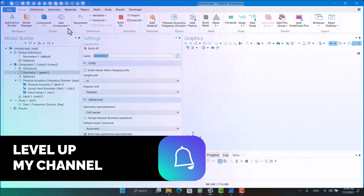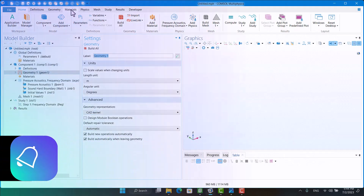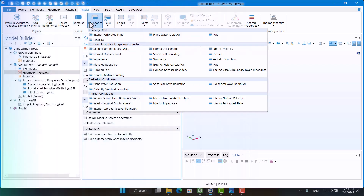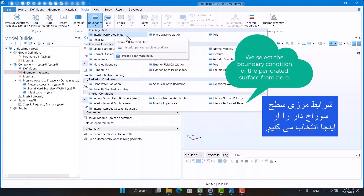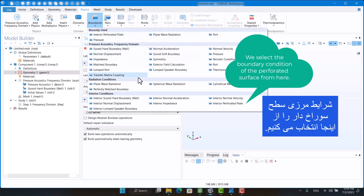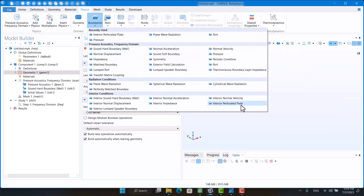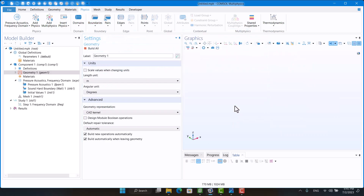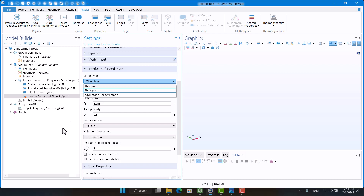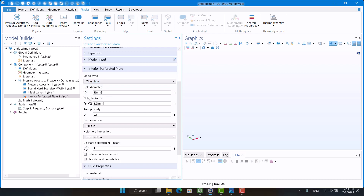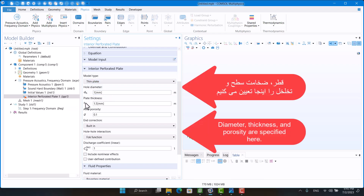In pressure acoustics frequency domain, we can apply interior perforated plate boundary conditions. In the settings window, we can select thin or thick plate and specify hole diameter, plate thickness, and area porosity.